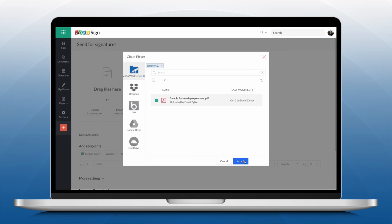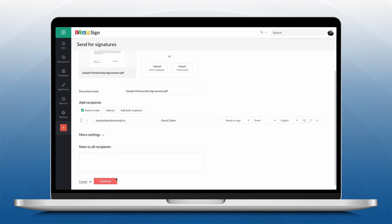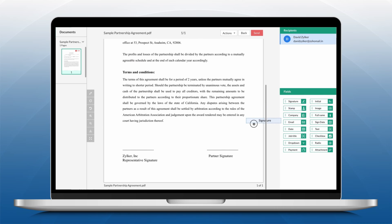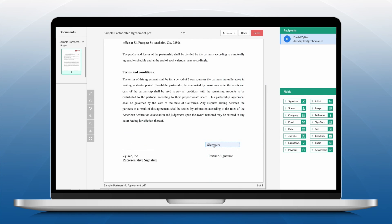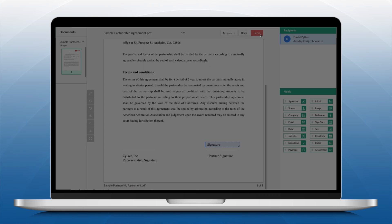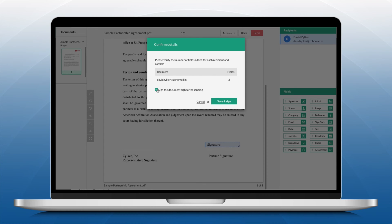Upload the document, add the recipient details, add the document fields and send the document for Signature.